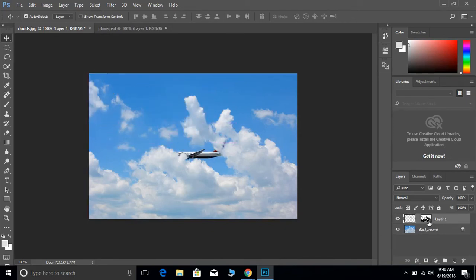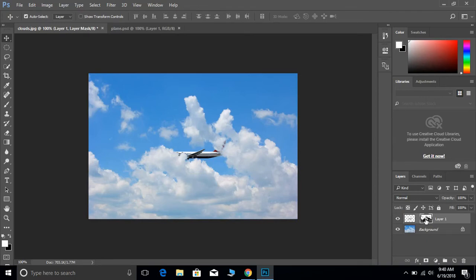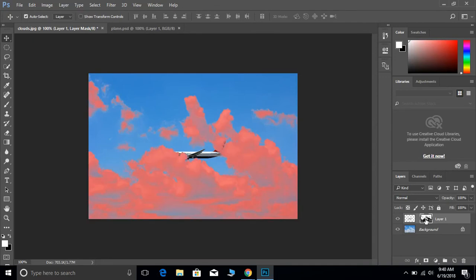So from here, what we want to do is make sure that we highlight the thumbnail of the layer mask. And we want to click on, we want to click on the keyboard, the forward slash button, the one right above enter. It should go pink. This is a quick mask view. This is the areas that are showing that are being ignored or erased.